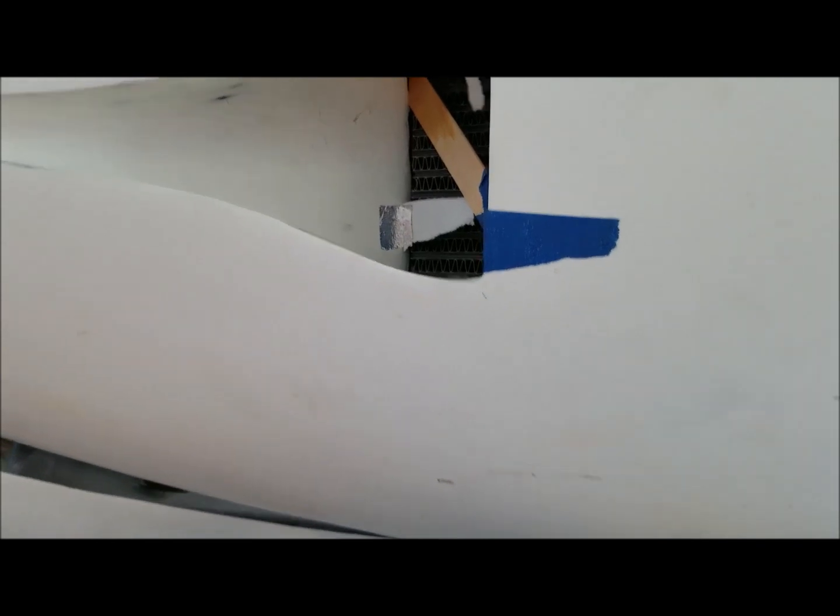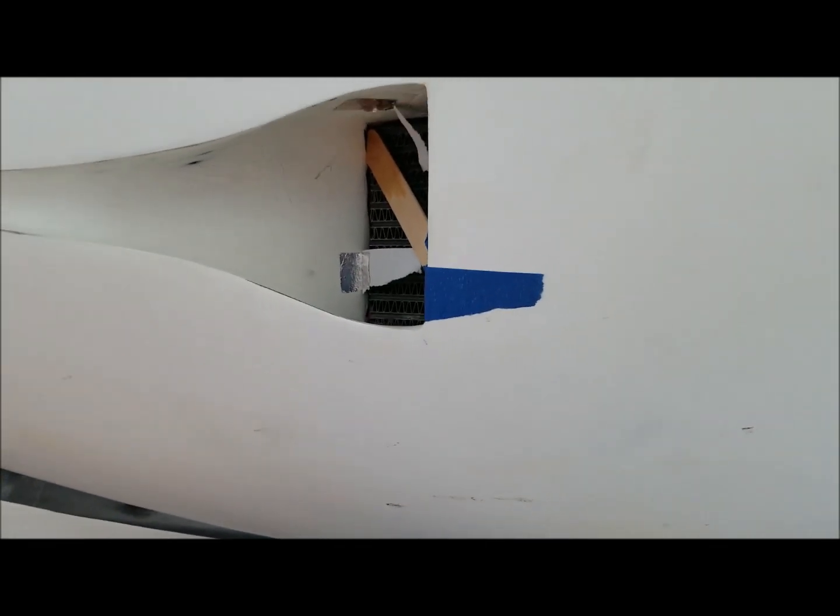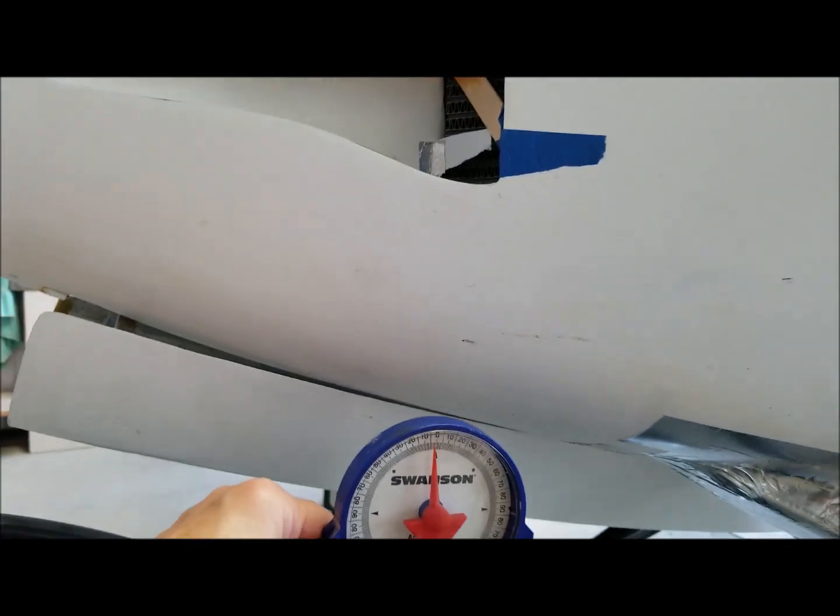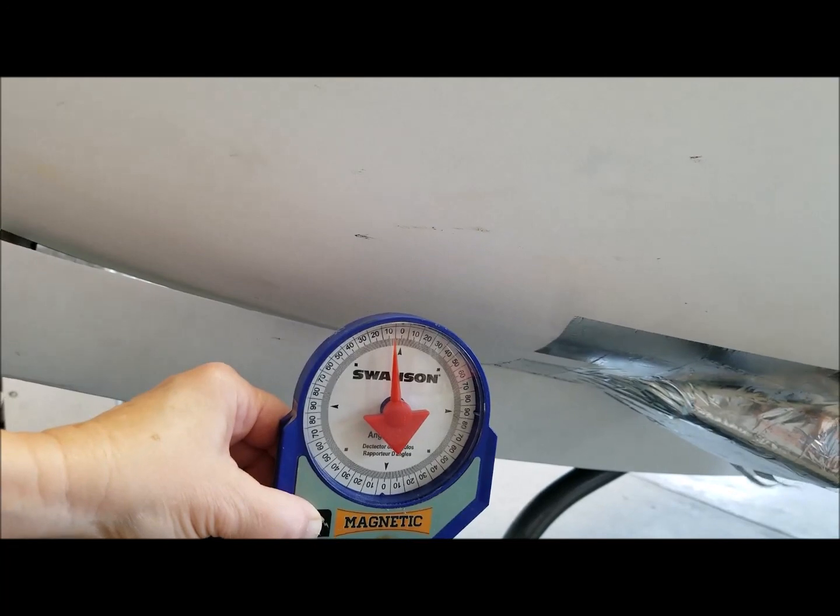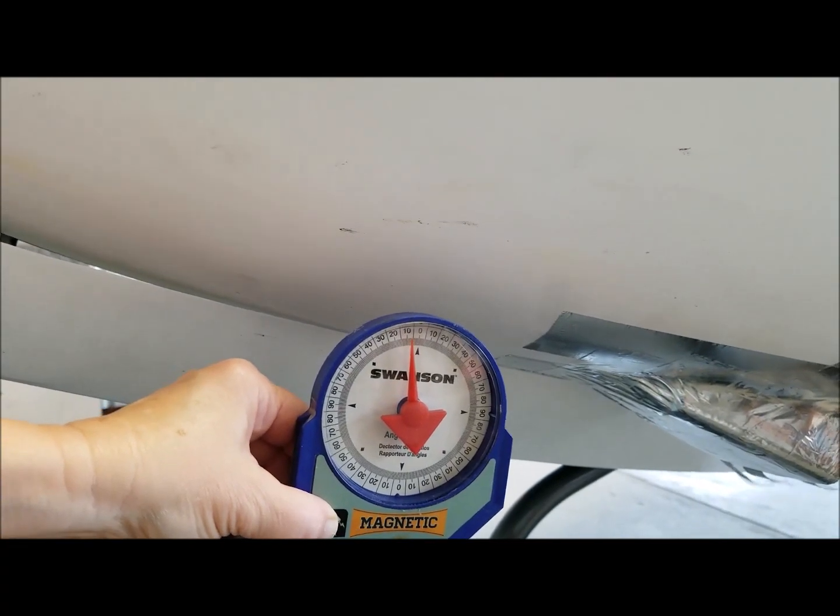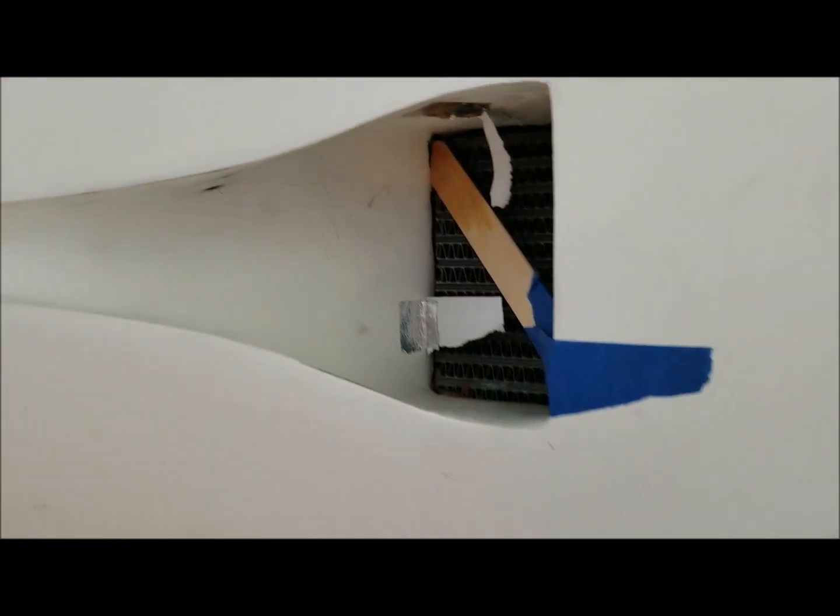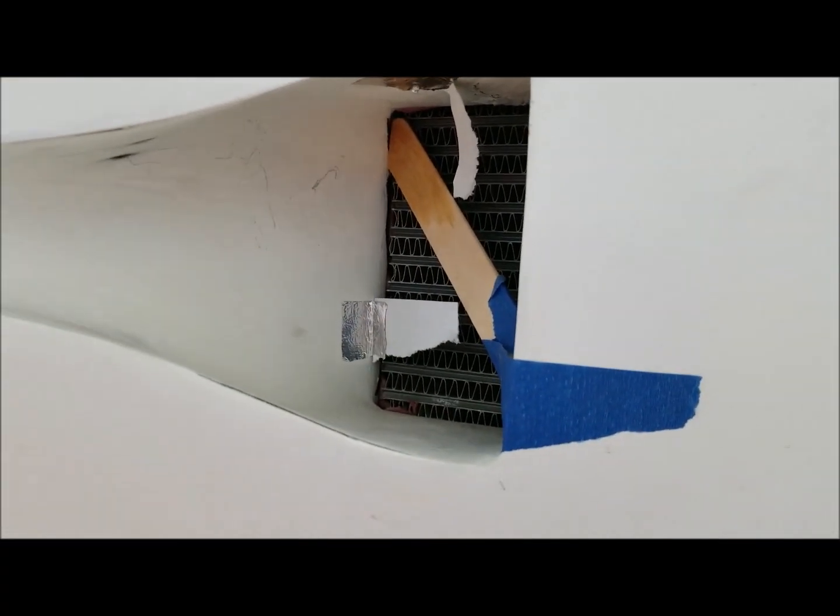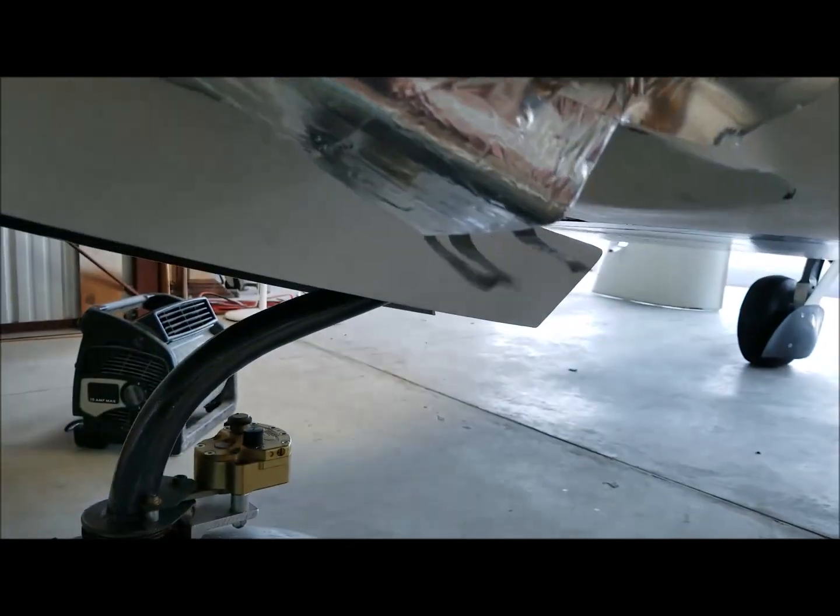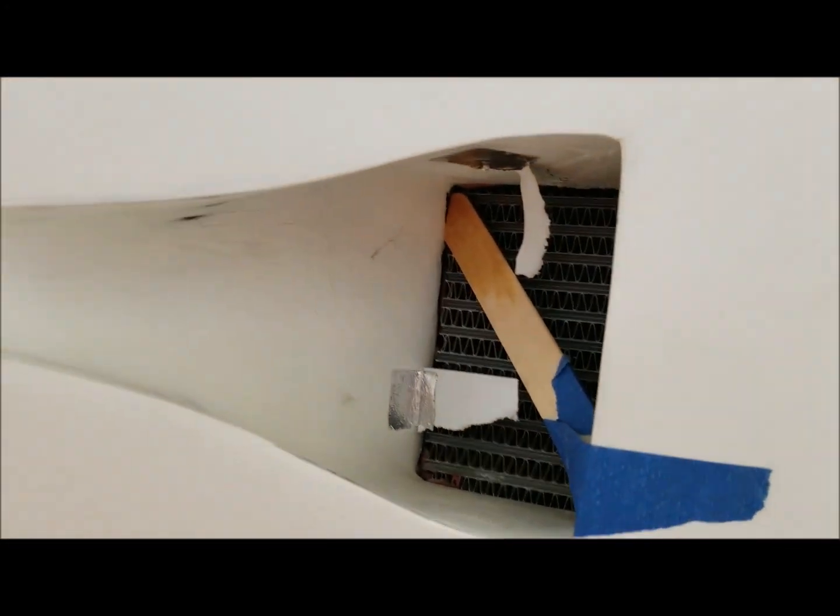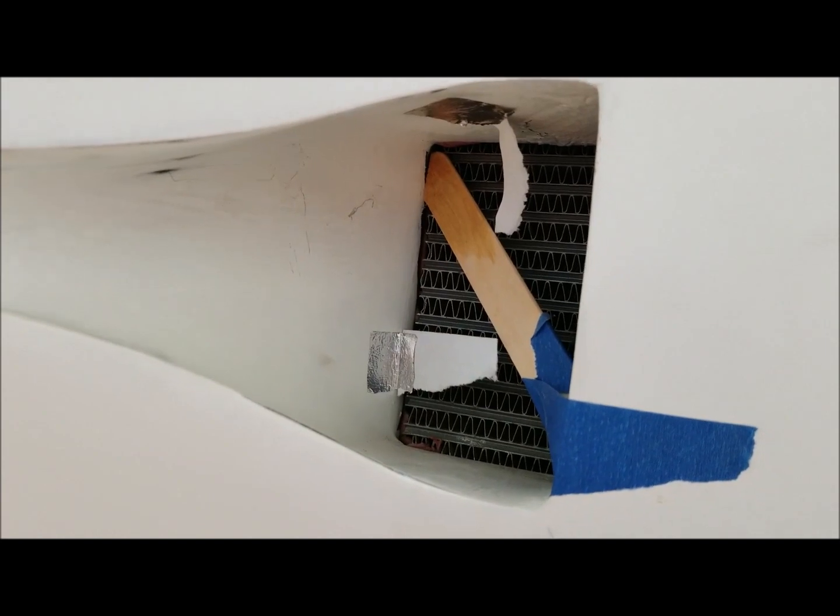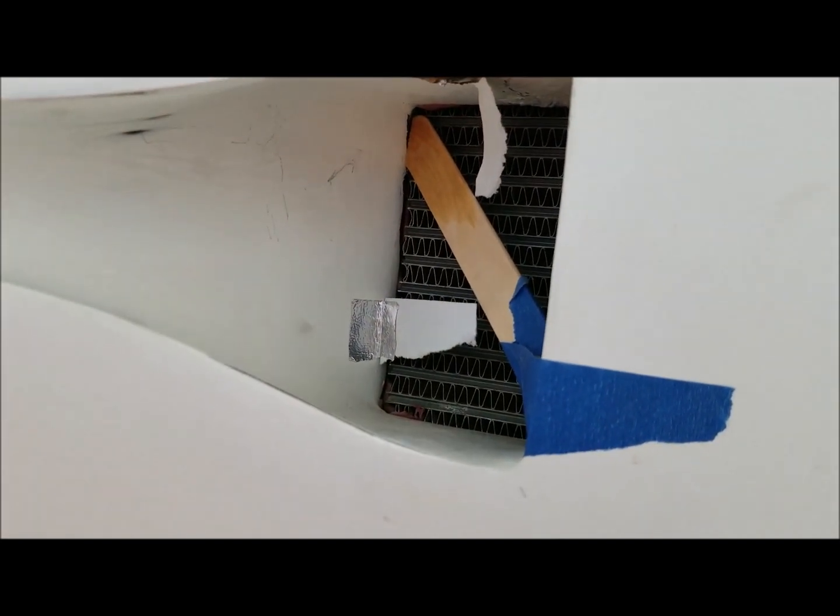And now we're going to pitch down in a descent, 10 degrees. We still have airflow, but we have no airflow at the opening.